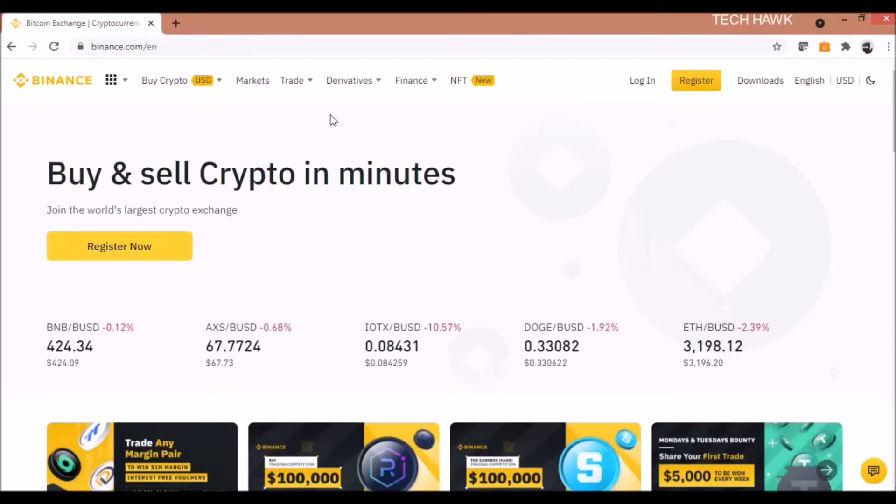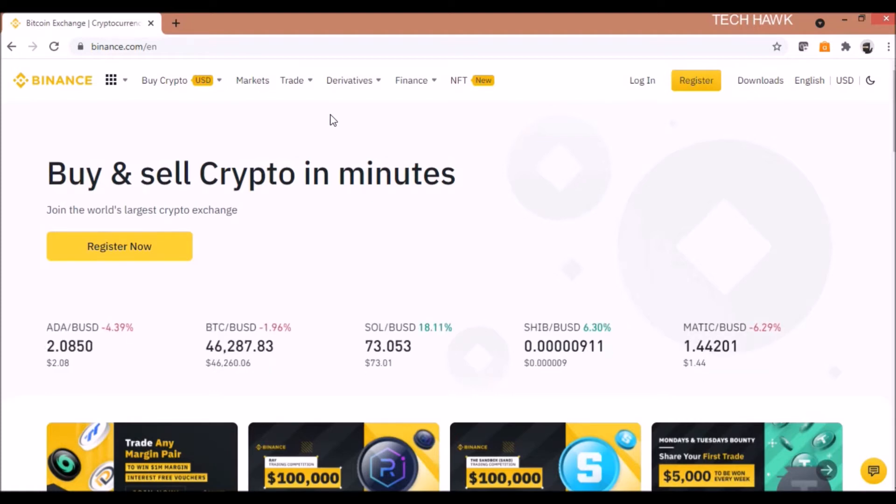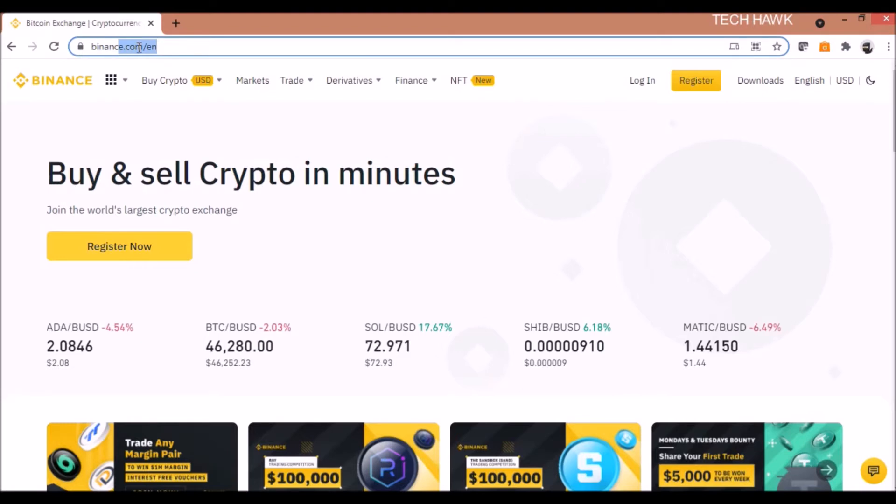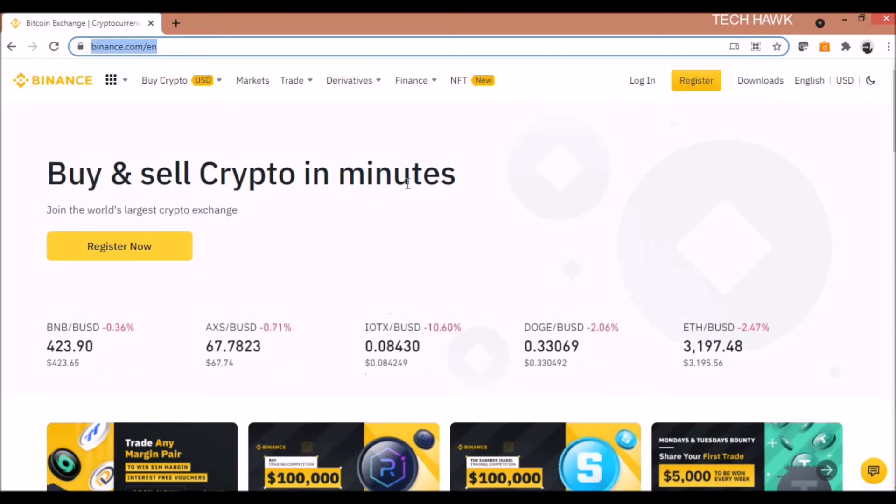Hi friends, in this video we'll be seeing how to install Binance app in your desktop PC or your laptop. For that, go to the website binance.com.